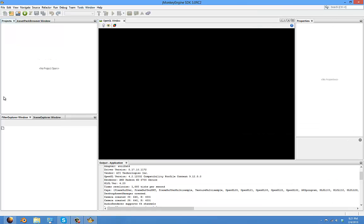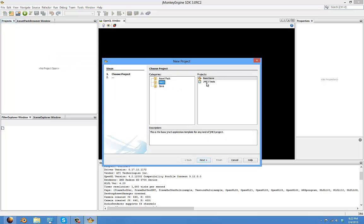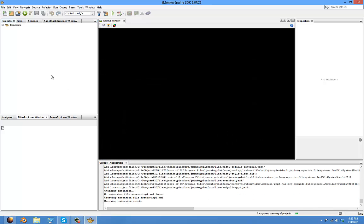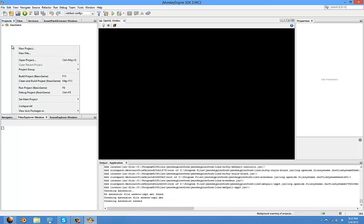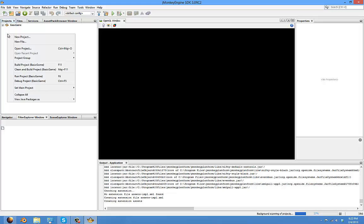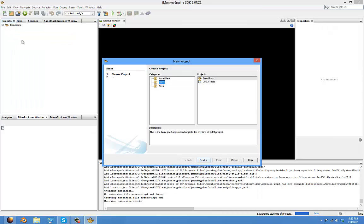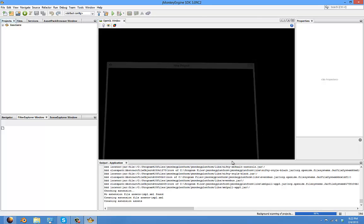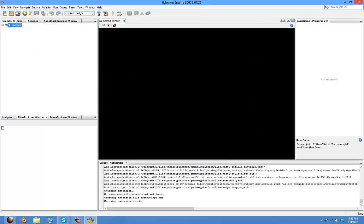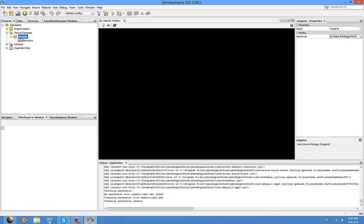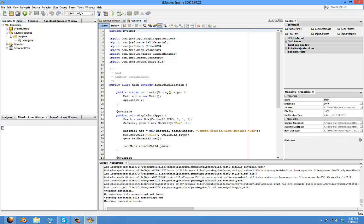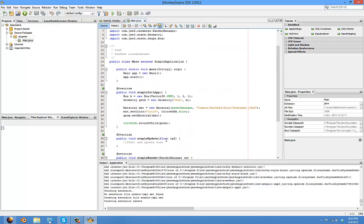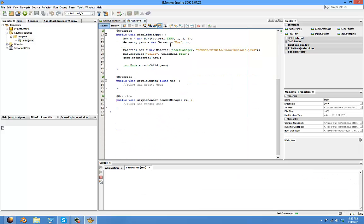To check if your jMonkey Engine is really installed and working, you can just create a basic project. Click new project, JME3 basic game, and just name it whatever you want and click finish. This will just make a blue cube show up in a 3D view. So run it.